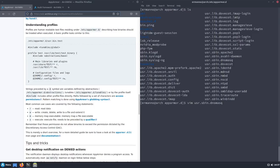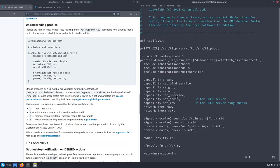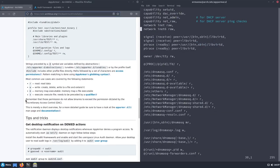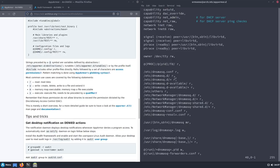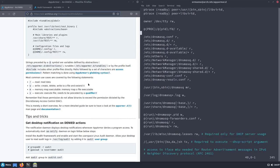You can see here a list of parameters in this profile. Strings preceded by the '@' symbol are variables defined by abstractions, tunables, or by the profile itself. Some modules also use 'include' to include other profile files directly. Then we have permissions — for example 'r', 'rw', and others. The most common are: 'r' for read, 'w' for write, 'm' for memory map executable, and 'x' for execute.